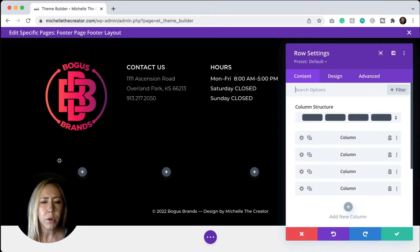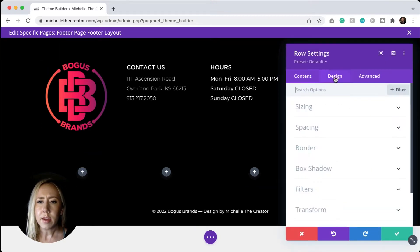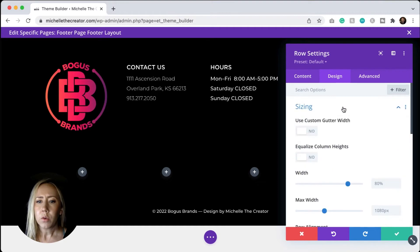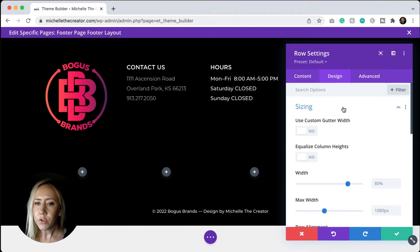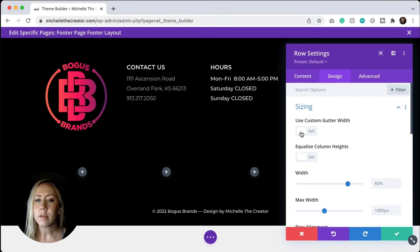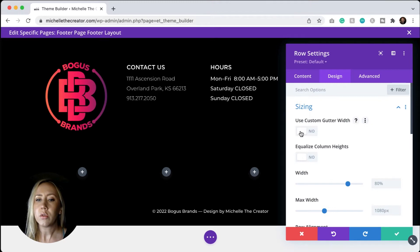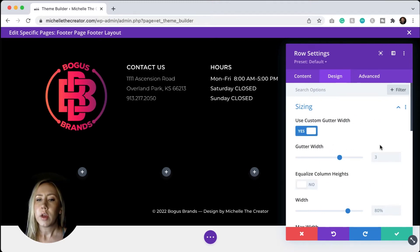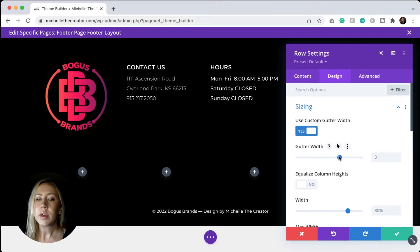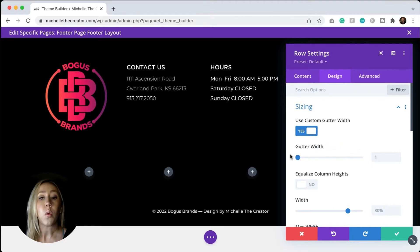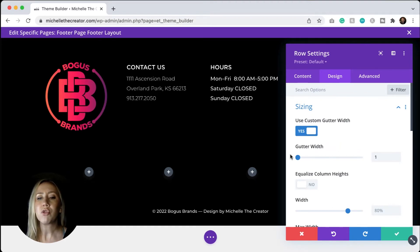We'll go into the row settings here and then in the design tab, we'll go into sizing. The first thing that you're going to want to do is to use a custom gutter width. Its default is at three. We want to take that down all the way to one. This will eliminate any space in between each column.